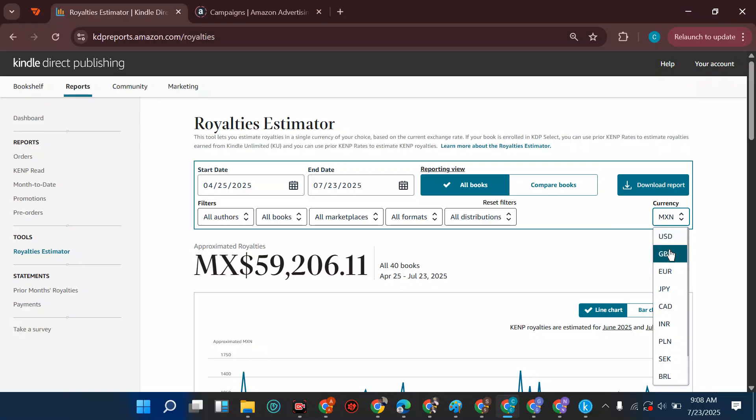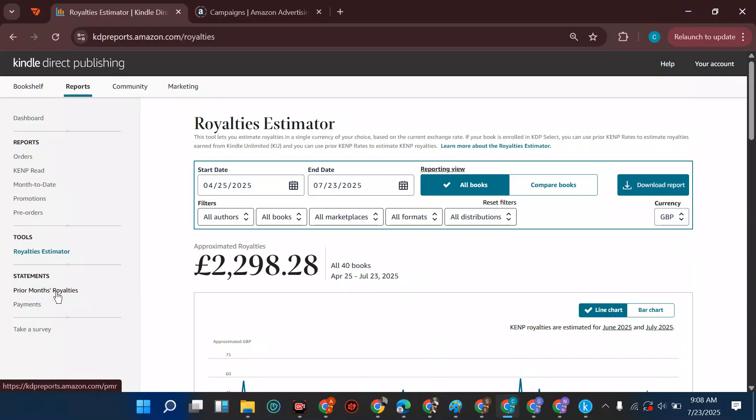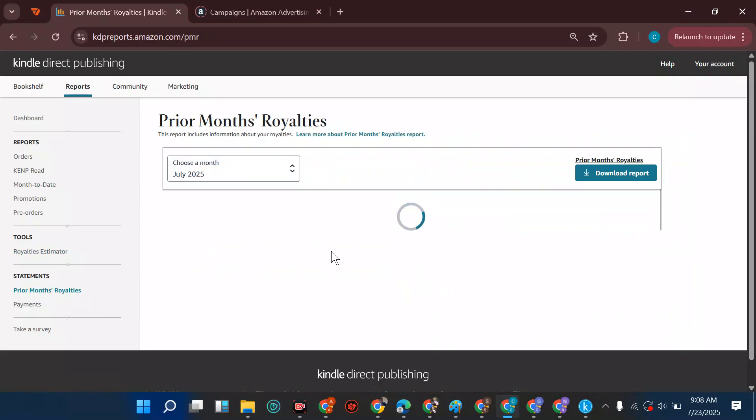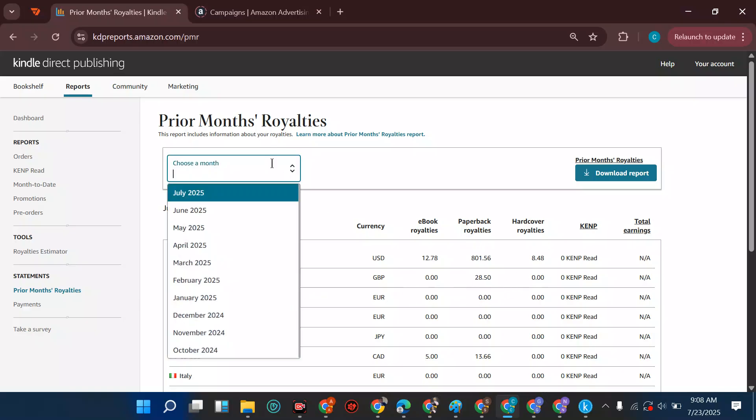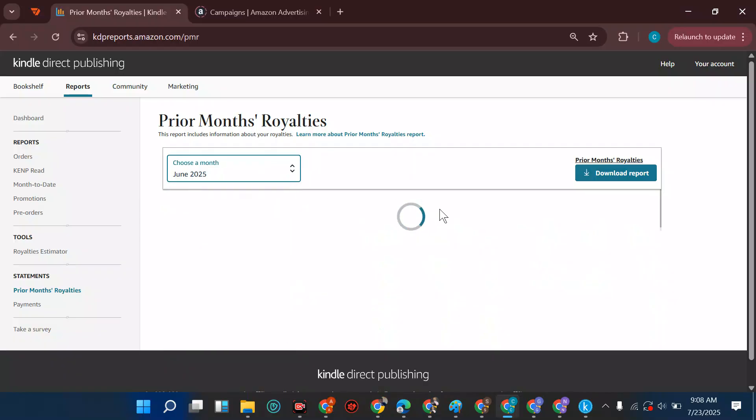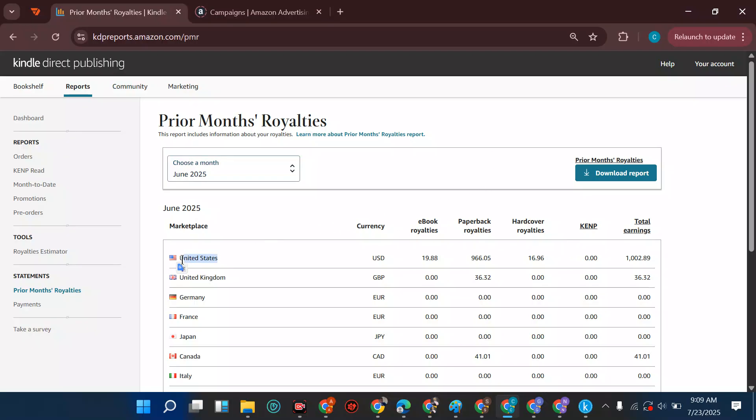We have the prior month royalty. At this place you want to know this July 25 - how much will they pay you? You check the payment report. This is what you're expecting. Paperback, you're expecting 801, the United Kingdom 28. July will be paid in the next sixty days, so June will be paid in September. You can see the main market has been the United States followed by the United Kingdom.